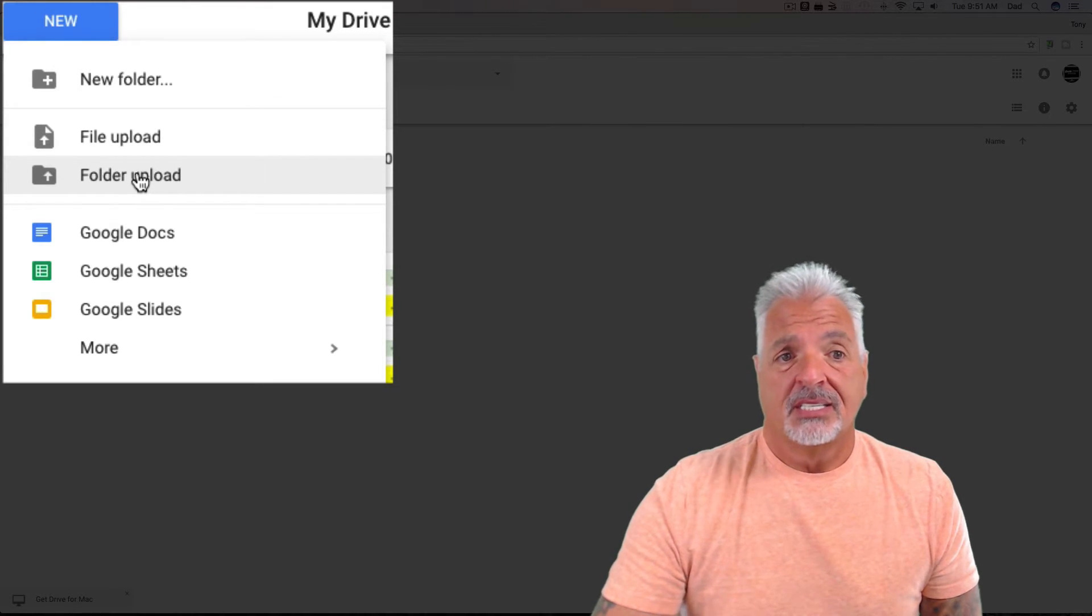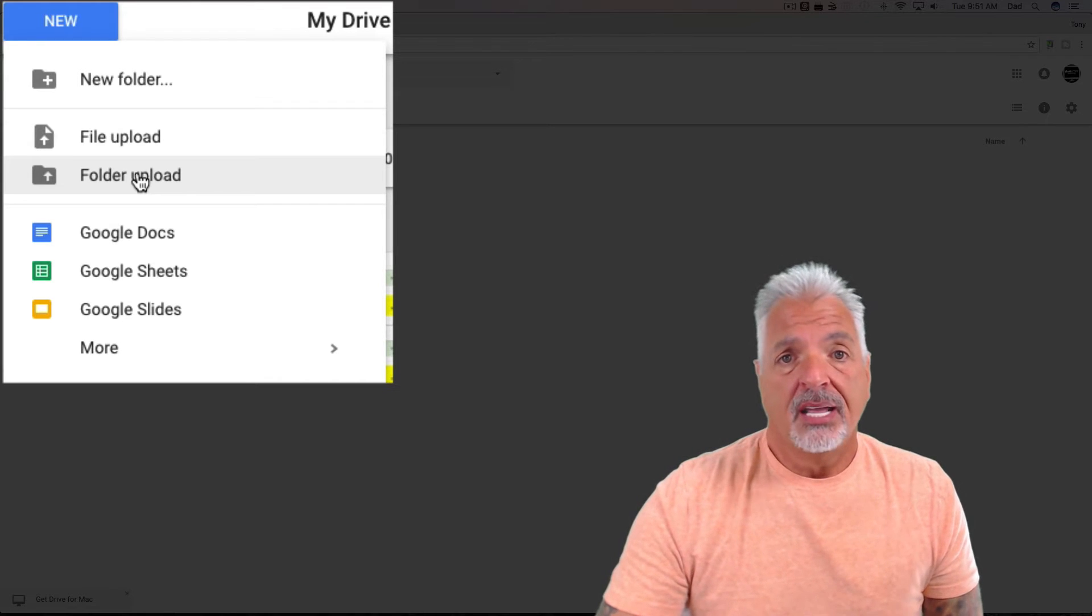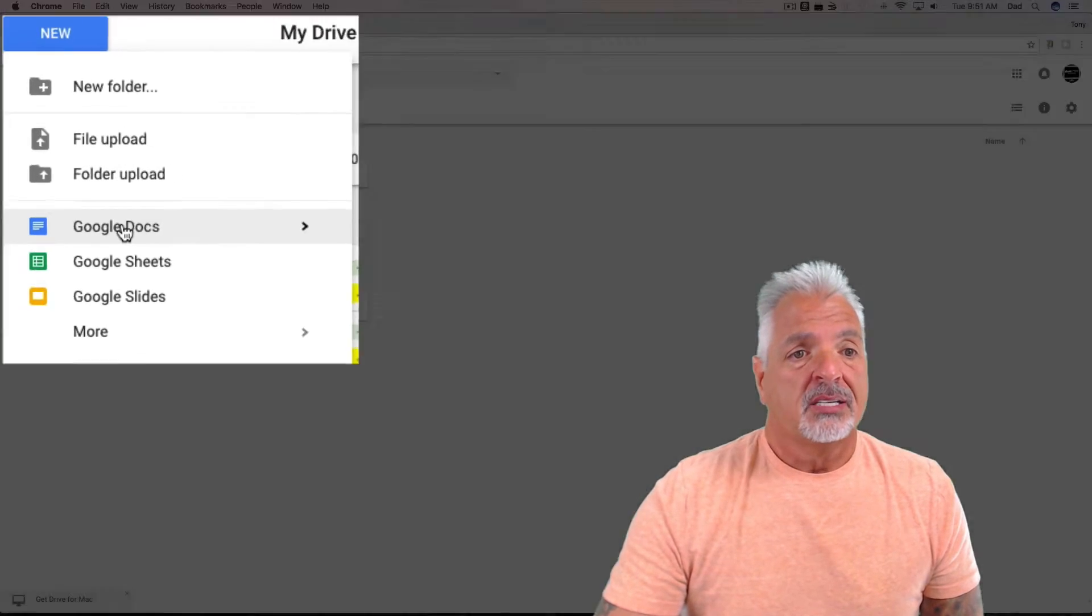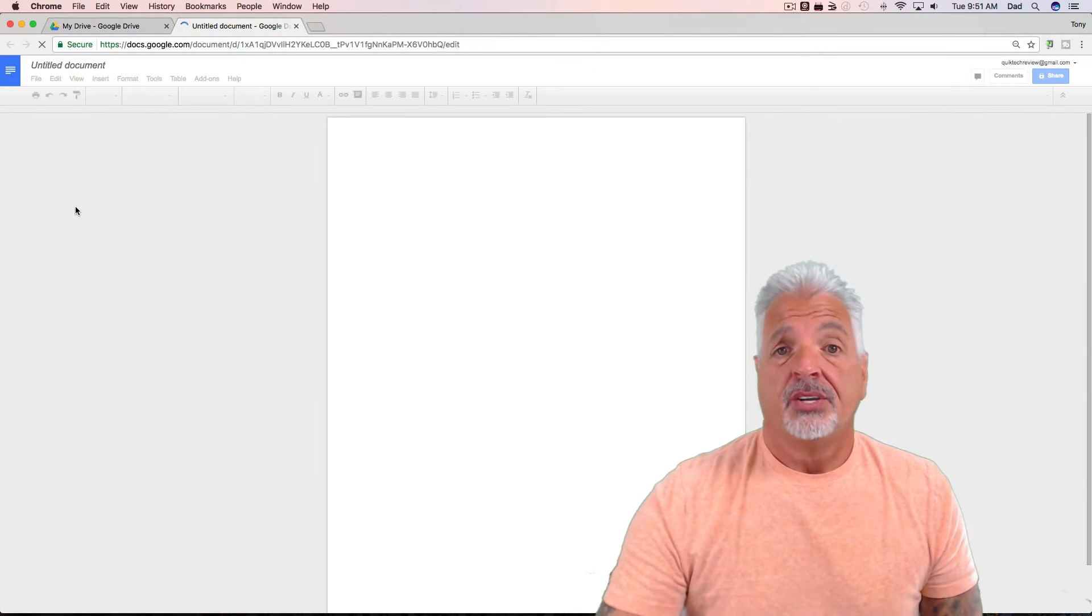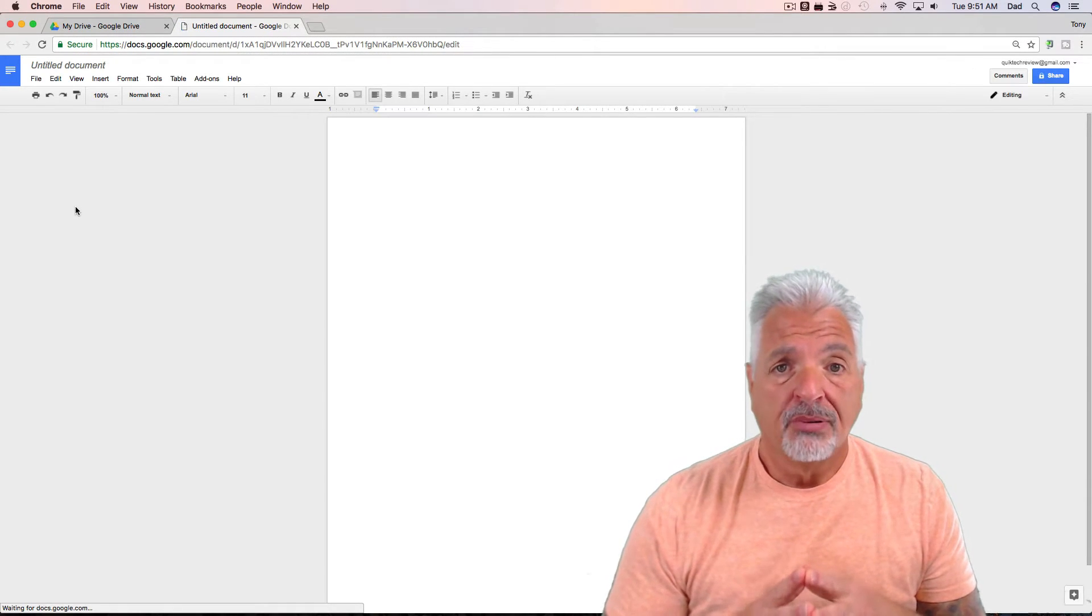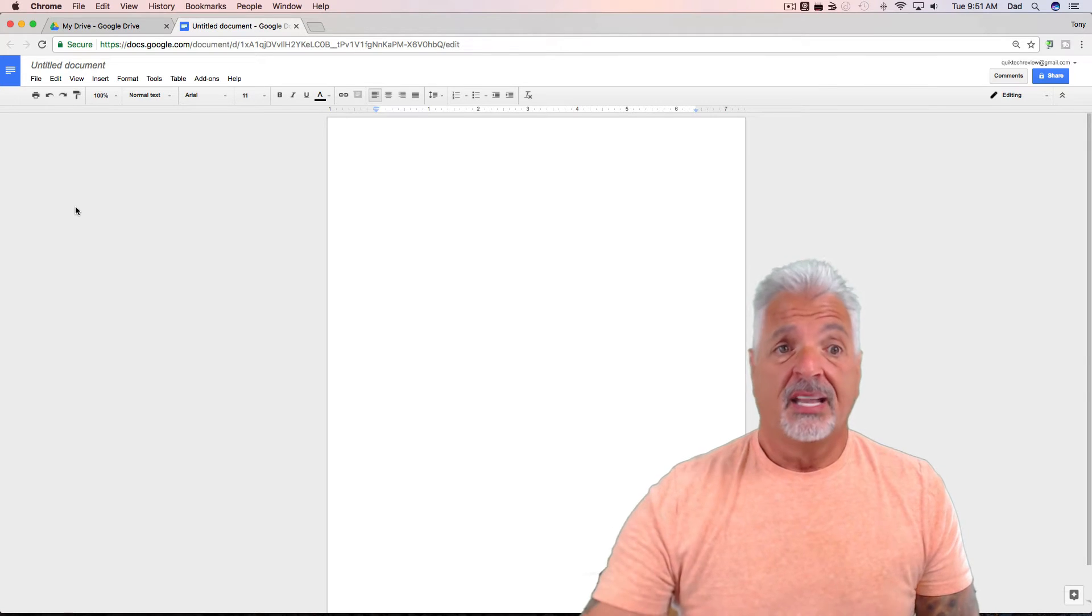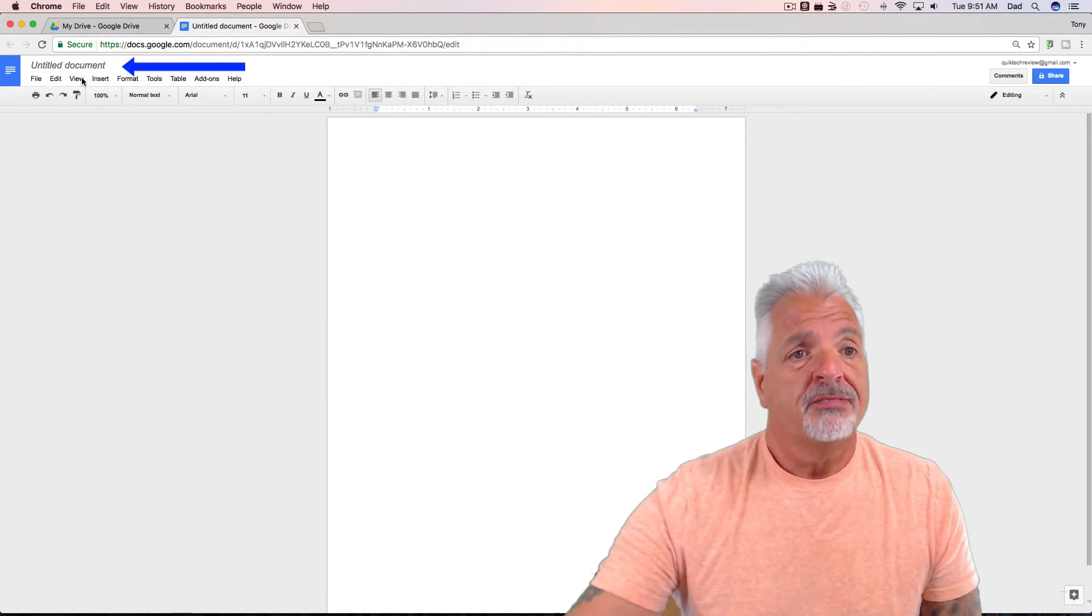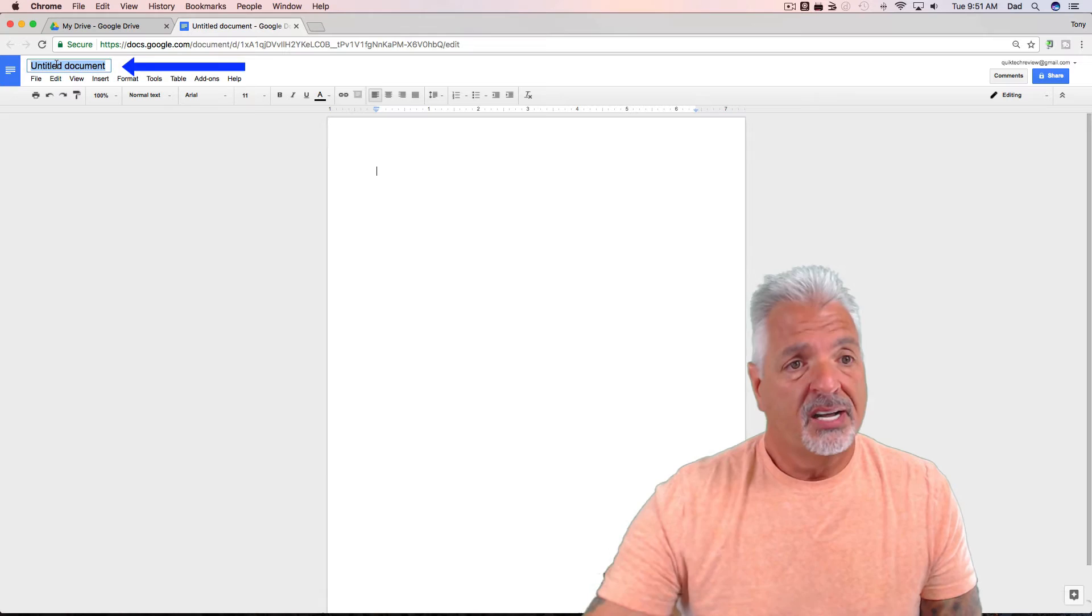So I'm going to select Google Docs, and you can see it opens up a new window. And now I have a new blank word processing document. The first thing I'd like to do is give the document a name by clicking up in the left-hand corner here where it says Untitled Document.